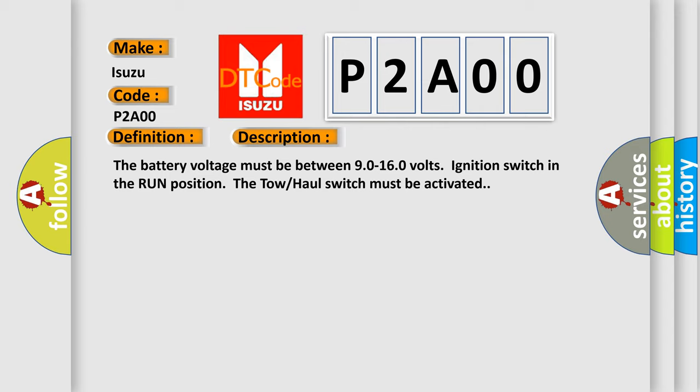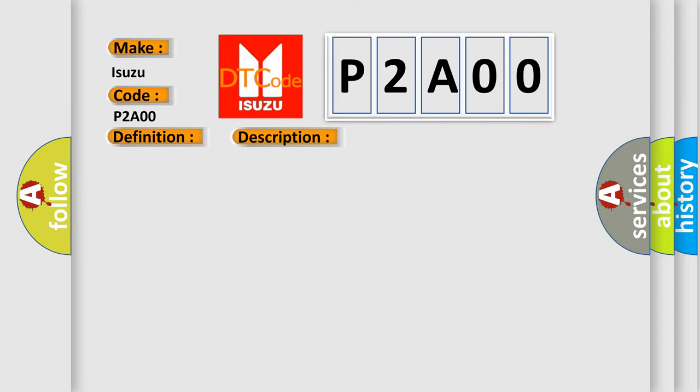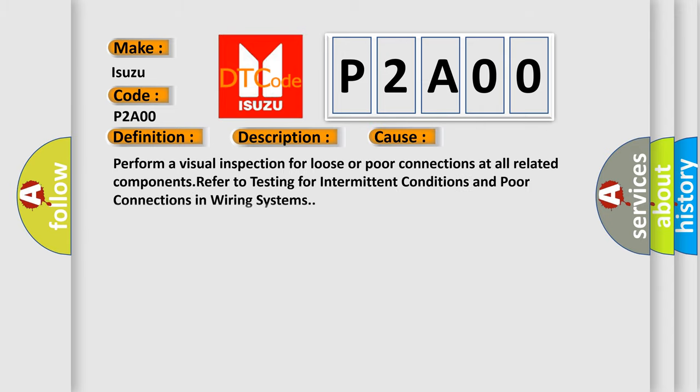This diagnostic error occurs most often in these cases. Perform a visual inspection for loose or poor connections at all related components. Refer to testing for intermittent conditions and poor connections in wiring systems.